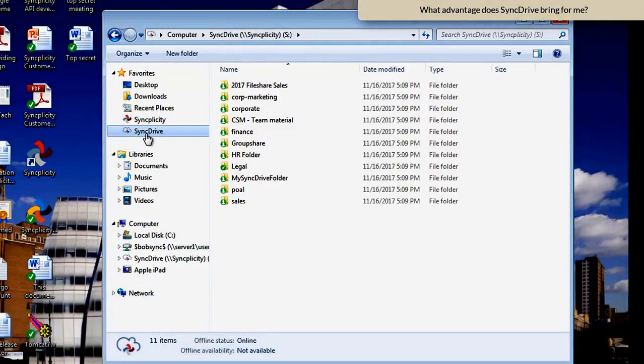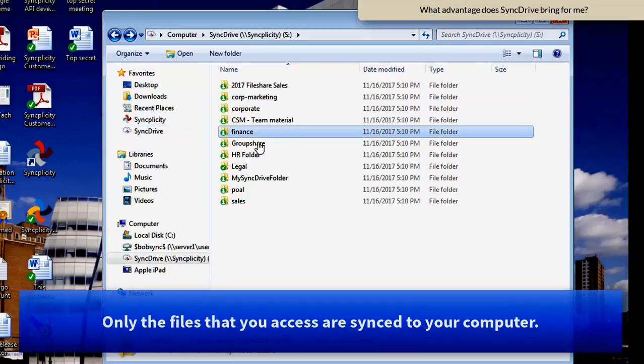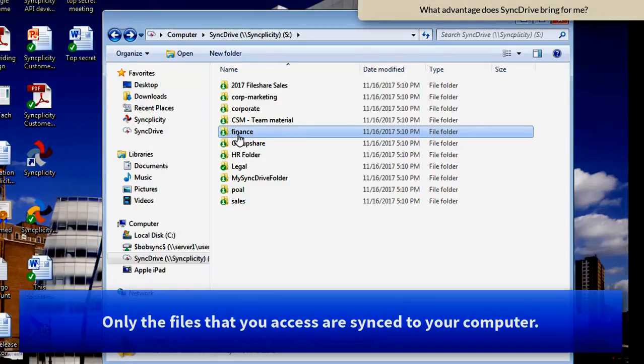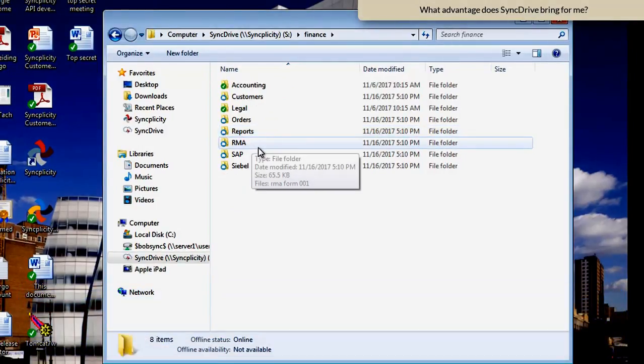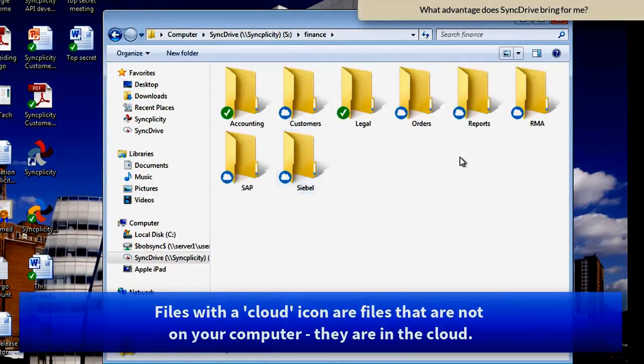And this is the next icon in my Windows Explorer. With SyncDrive, only the data that you really need is going to be synchronized to your desktop.